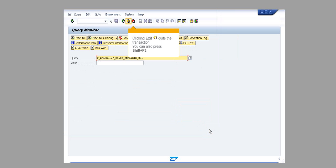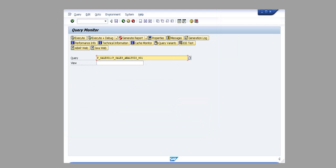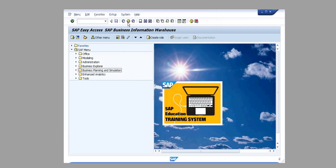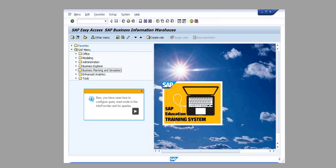Click Continue. Clicking Exit quits the transaction. You can also press Shift plus F3. Now you have seen how to configure Query Read Mode in the Info Provider and for queries.